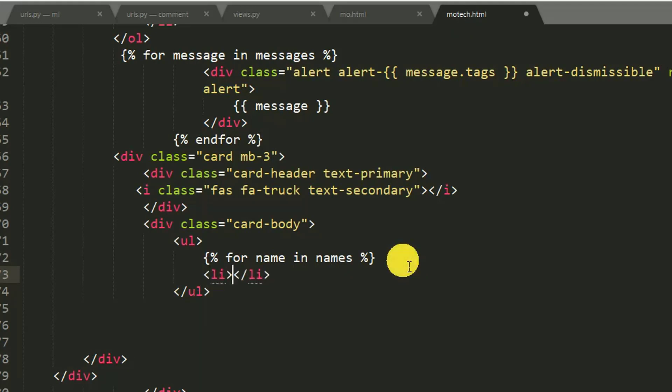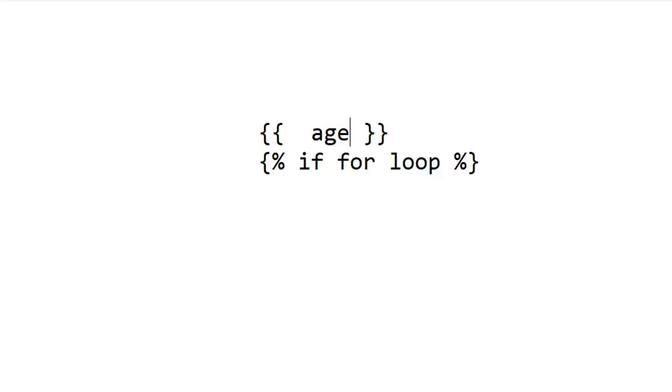Then in my previous tutorial of dealing with conditional statements, I told you how to integrate a variable in Django, and I told you that you use double braces to access a variable.